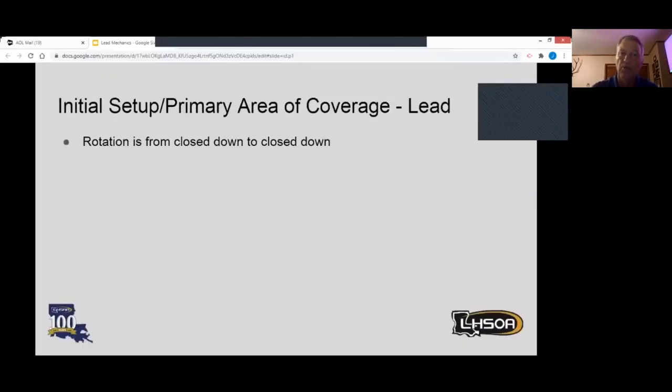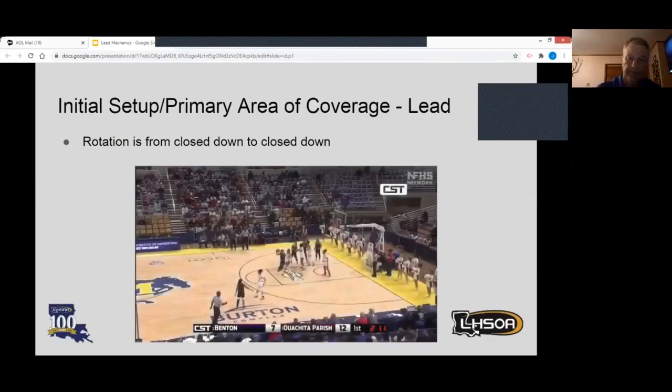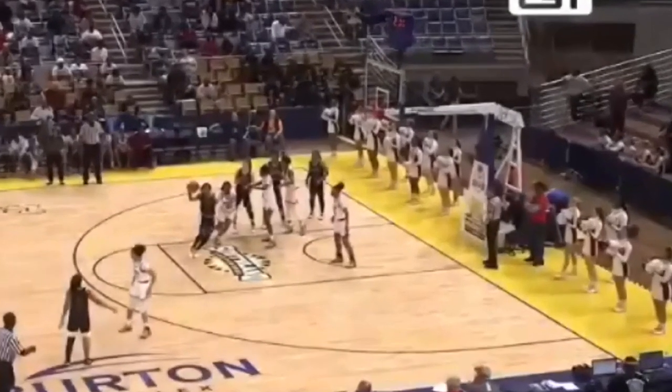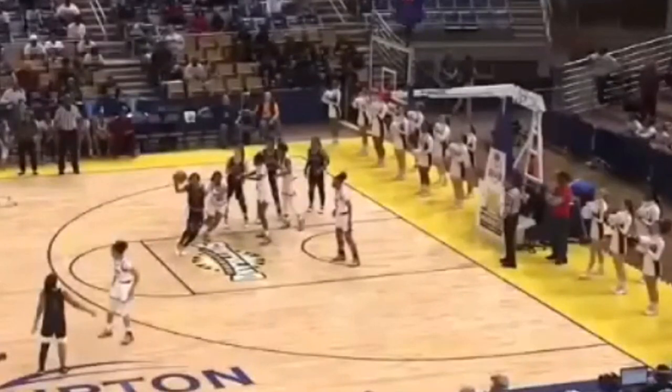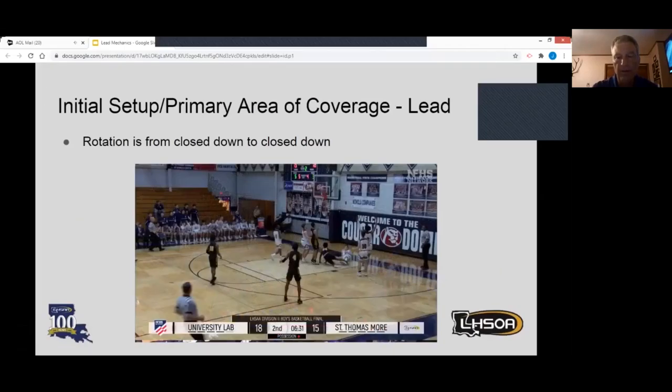Once again, rotation is from close down to close down. Here's another picture of lead in the close down position — he's in a good position so that if the ball is kicked back to the weak side, he's in a position to rotate from close down. This is another example of lead in wide angle — lead is not in a position here to rotate.